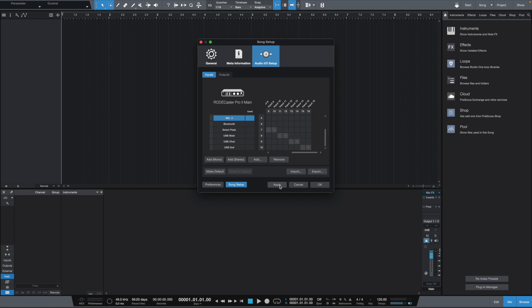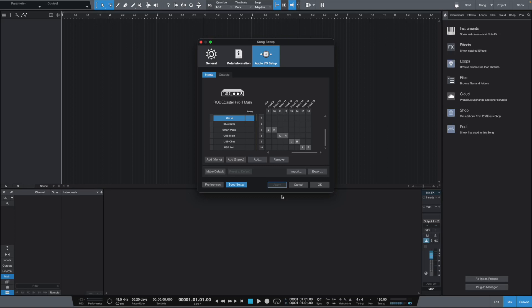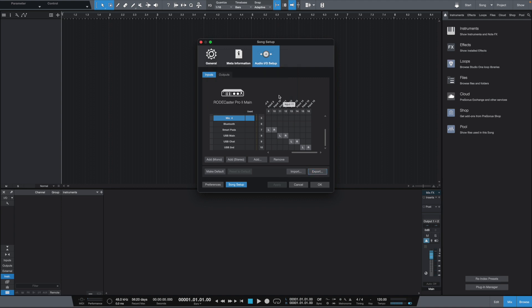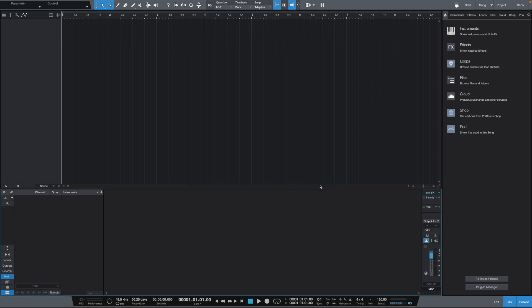So, what we want to do now, if you have Studio One, is export your I/O. Now, you want to export your I/O because, let's just say, you have a friend who also uses the RODECaster Pro 2 and Presonus Studio One. You can just mail them the I/O file and they can just import it and everything will be fine. So, I like to export it. So, I'm going to say RODECaster Pro 2 I/O setup, if I can spell. And we're going to hit save. So, now, that's in I/O configurations folder. So, now, we go over here to OK. So, the I/O is set up. Everything is set up.